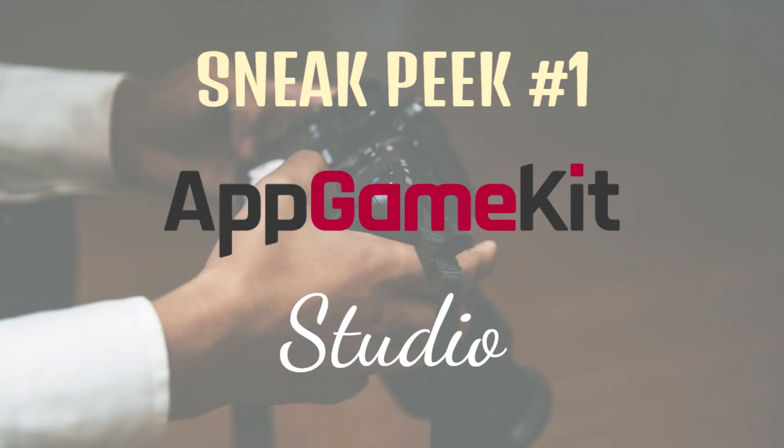Hi everyone, it's Rick here from The Game Creators. Today I'm really happy to present the first sneak peek video of our up and coming App Game Kit Studio product, the natural successor to App Game Kit.